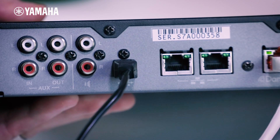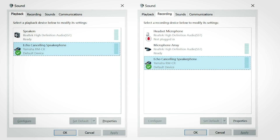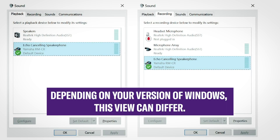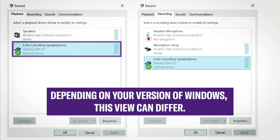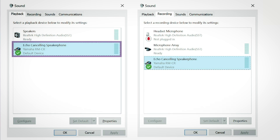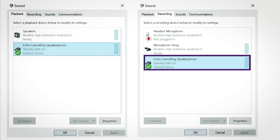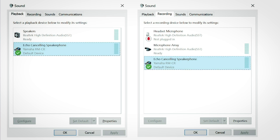For Windows, open your sound control panel and confirm that Yamaha RMCR is set to default device on the playback and recording tabs. Otherwise, select Yamaha RMCR, click Set Default, and then click OK.